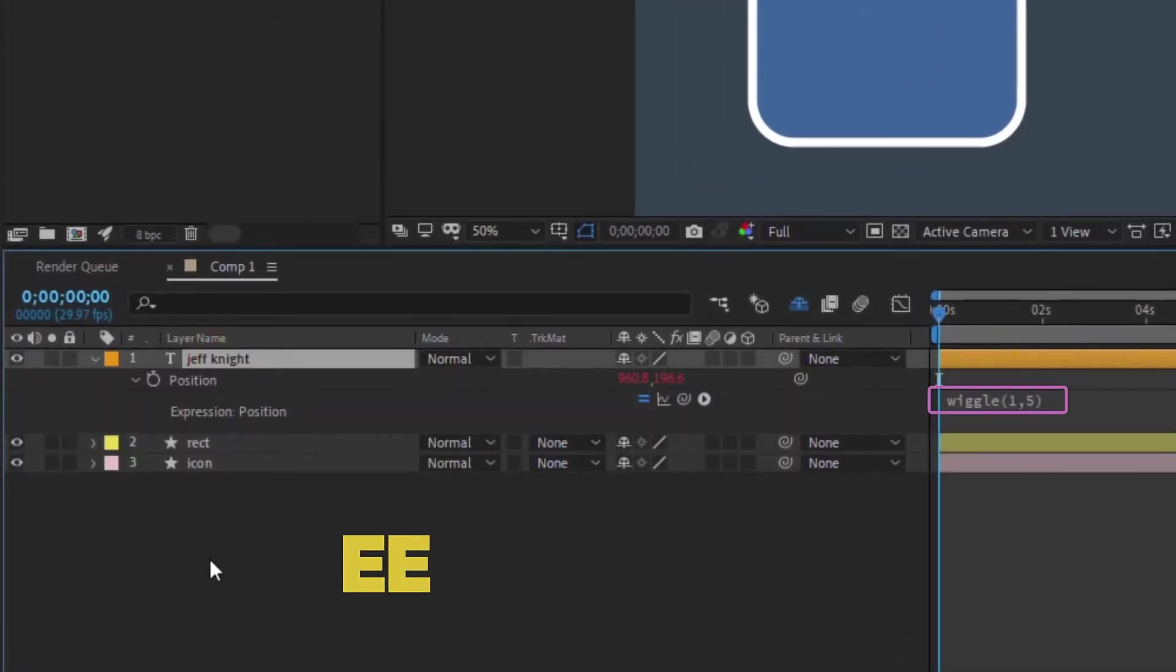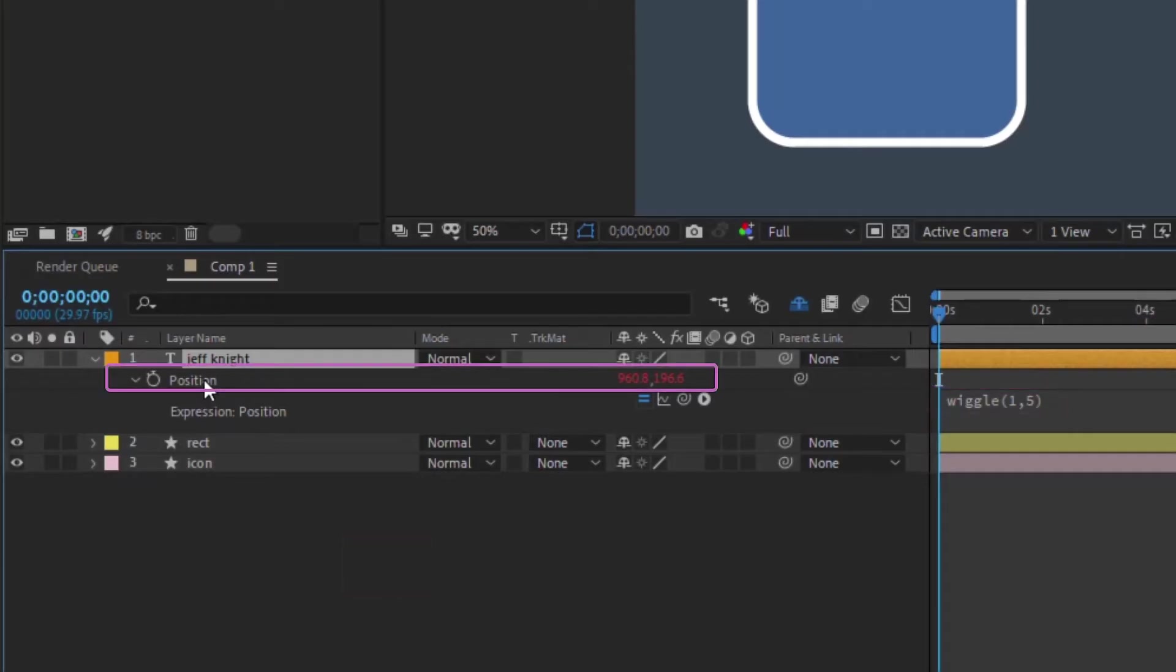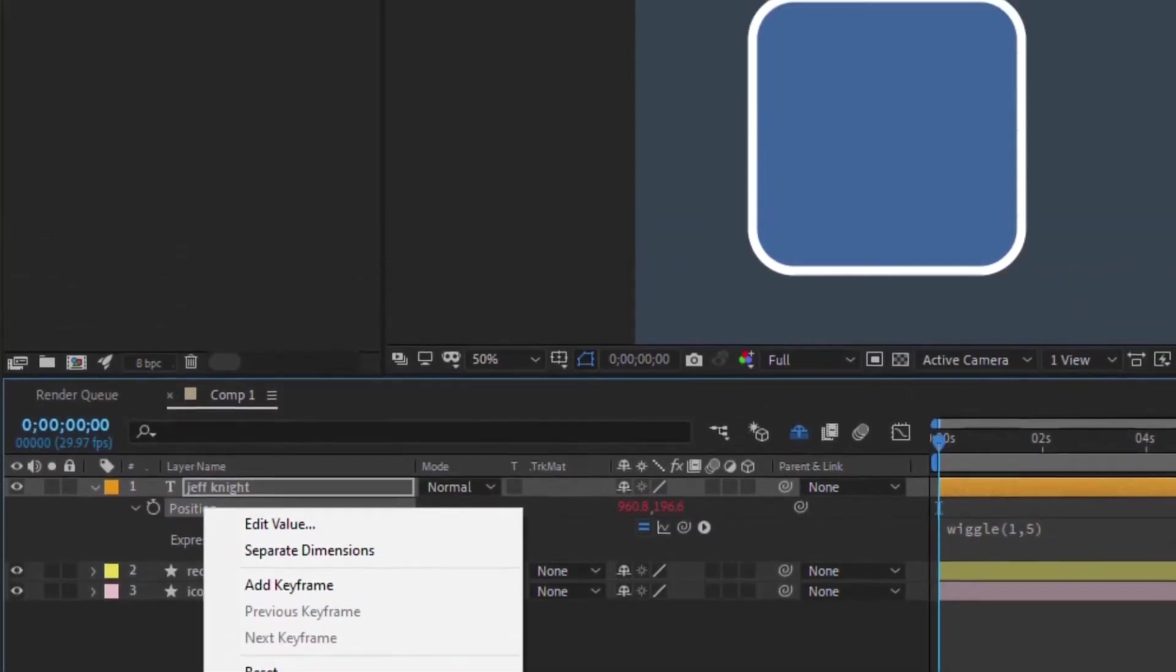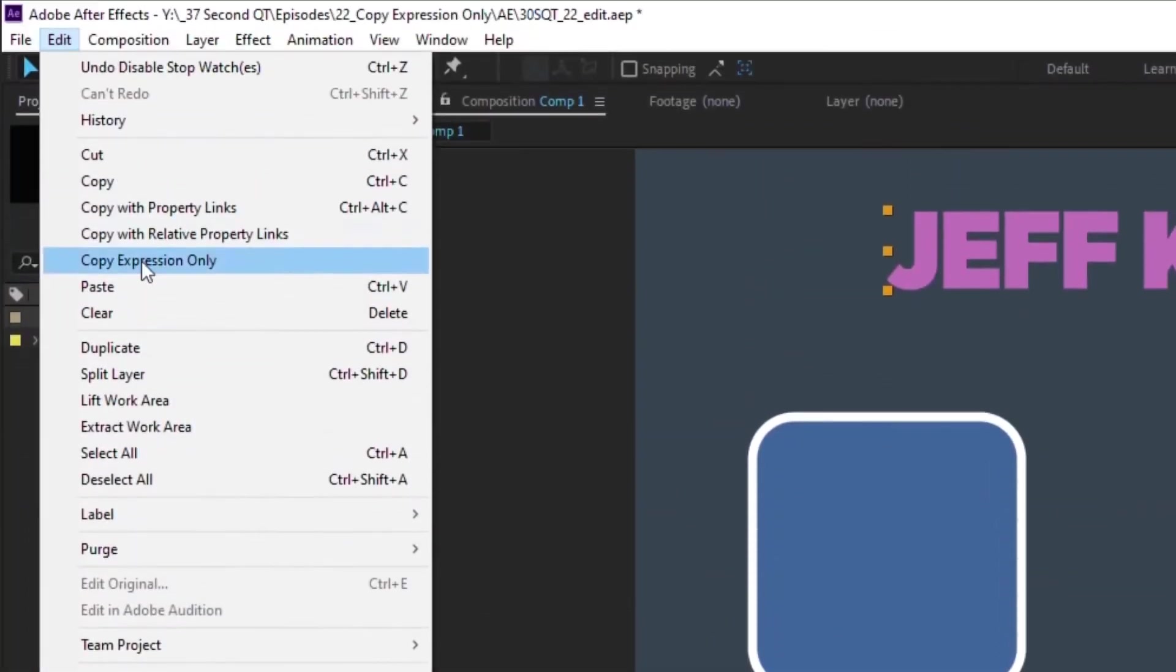Type EE to show all expressions. Click on the property that has the expression you want. Either right-click and choose Copy Expression Only, or go to Edit, Copy Expression Only.